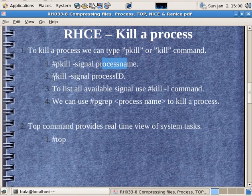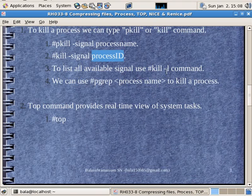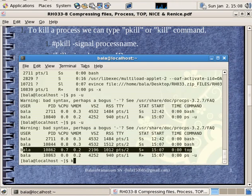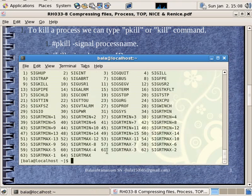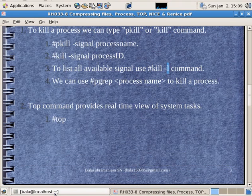What signal is pkill? Either hyphen 9 or hyphen 15 — we can use a process name. If we kill it, we will use a process ID. Kill -L — in the first place, we can use the command. We can use kill -9. Most of the time, signal 15 is used. It's the kill command.